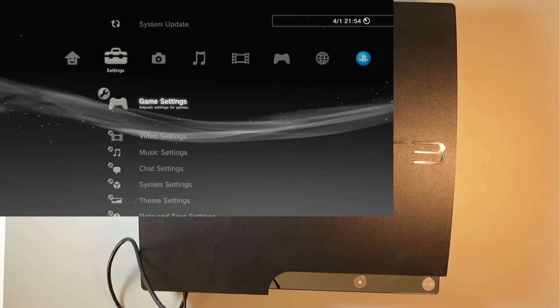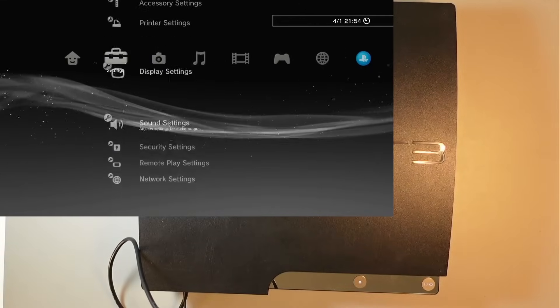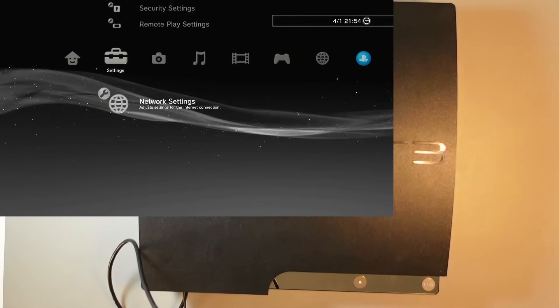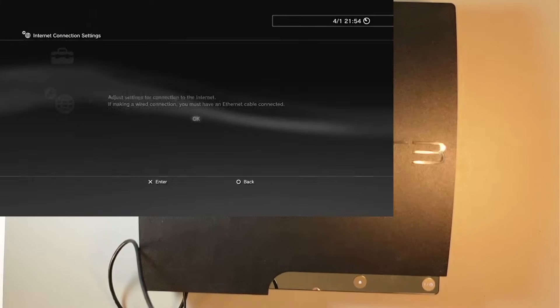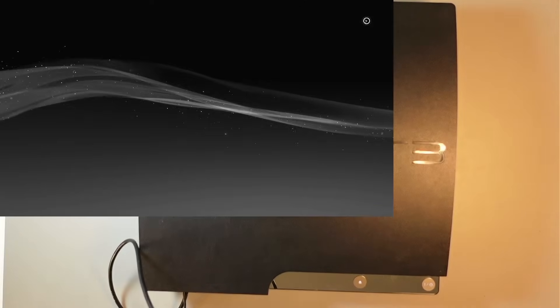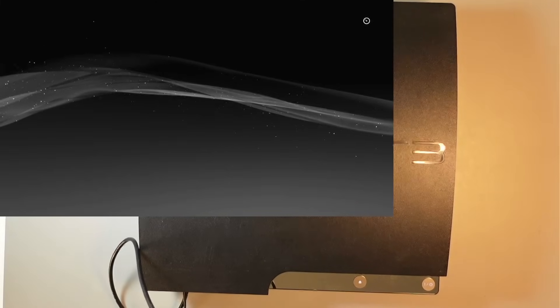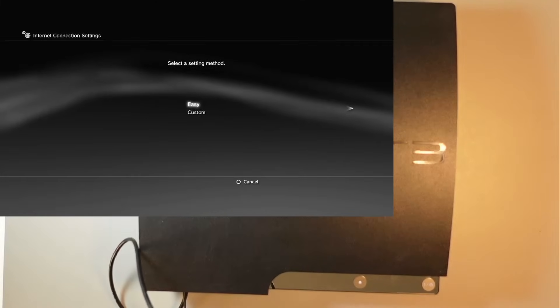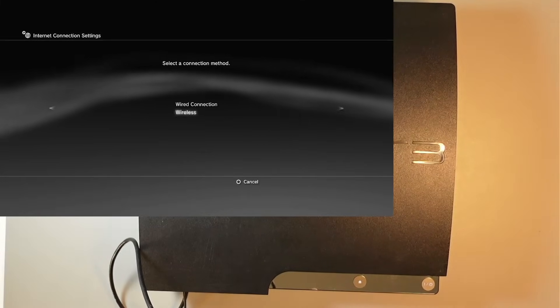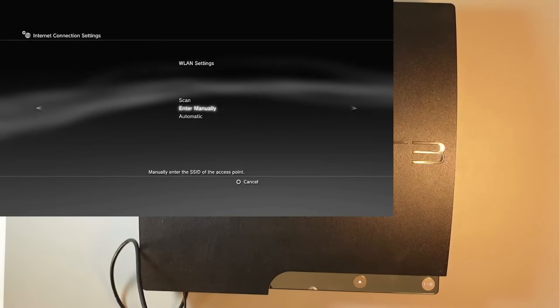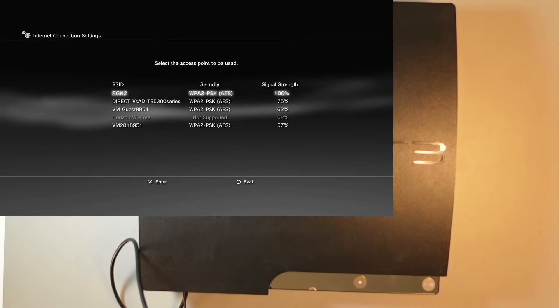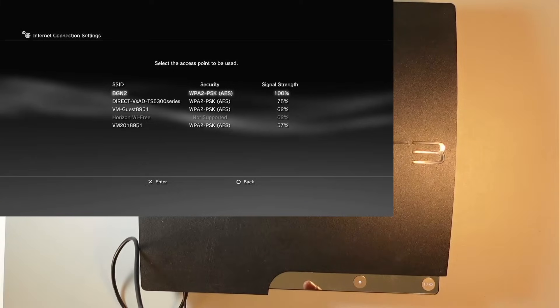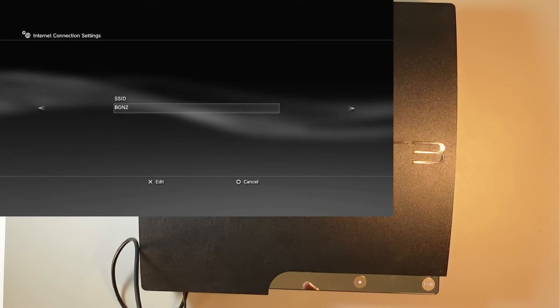Okay, let's see if we can see and connect to Wi-Fi. So Internet connection settings, okay. We'll choose custom, wireless, scan. Yep, it can see the networks, so let me just see if it can connect.